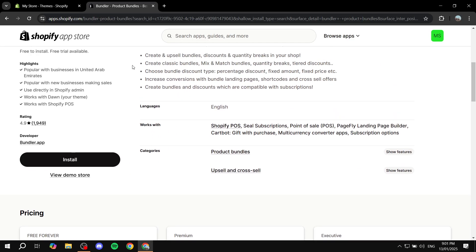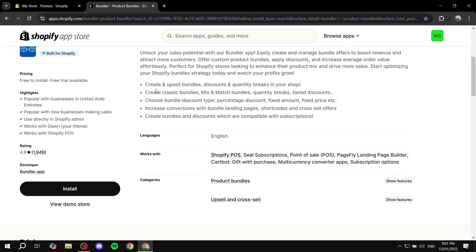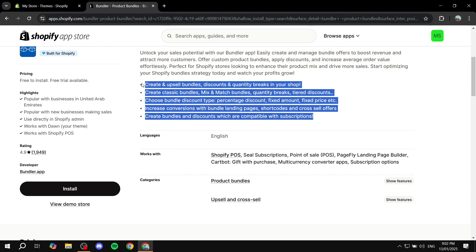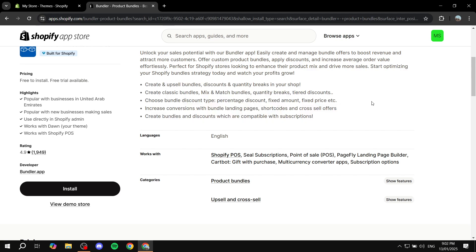So Bundler Product Bundles — just click on that and this is going to open up the page. You can read more about it: create and upsell bundles with discounts and quantity breaks in your shop. Create classic bundles, mix and match bundles, quantity breaks — you get the idea. So you can feel free to read more about it and see what it has to offer you.